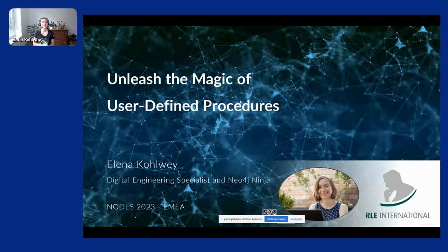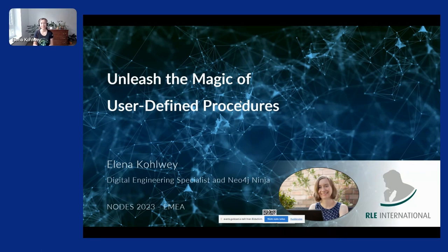Alright, so yeah, hi everyone. Thank you for joining my talk and welcome. My name is Elena and I work at Aurelie International, which is an automotive engineering services provider, and I'm a Neo4j Ninja.